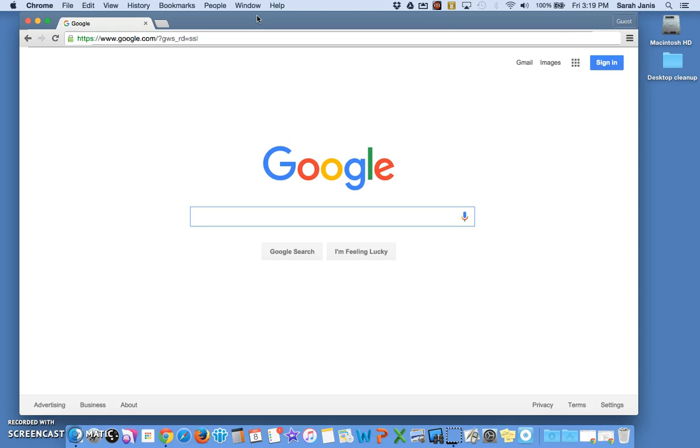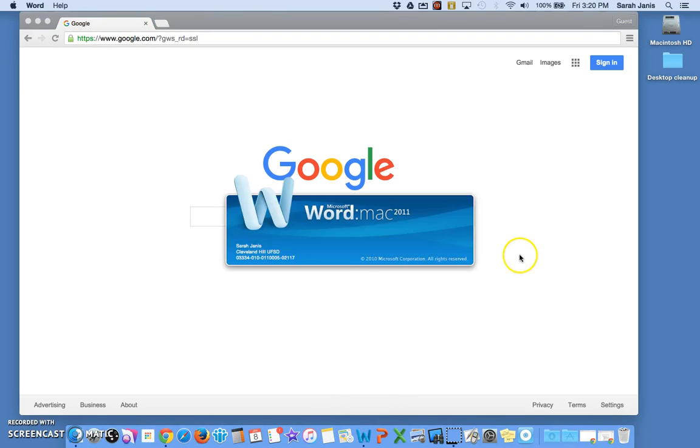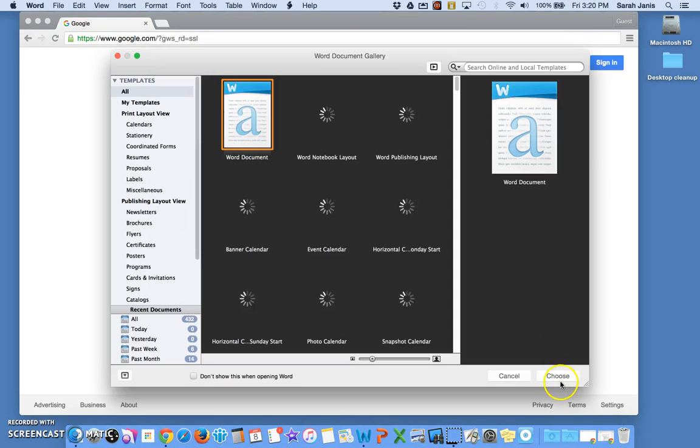So right now I have a window open from Chrome and that is getting me on the internet. I'm also going to go down to my dock and I'm going to open up Microsoft Word, so that will open up right here.